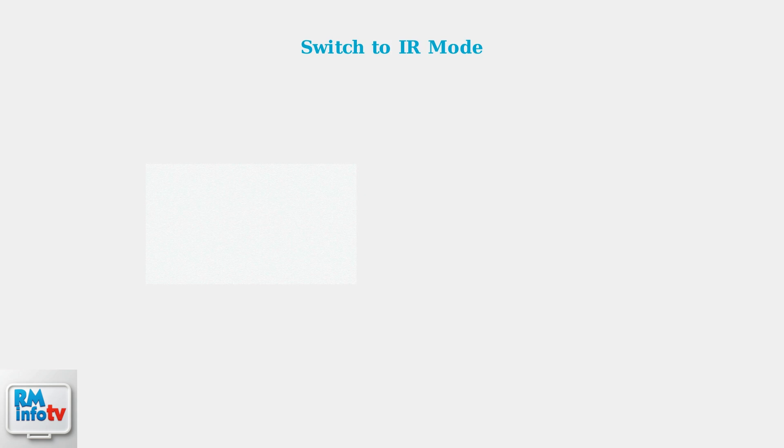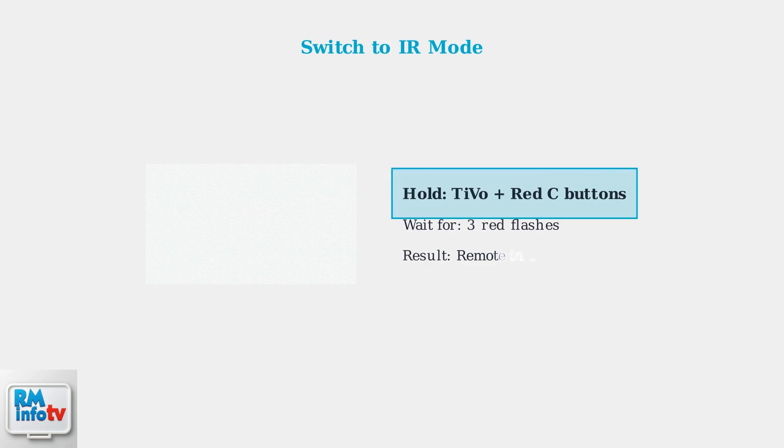If RF pairing fails, you can switch your remote to IR mode. This requires direct line of sight to your TiVo box, but doesn't need pairing. To switch to IR mode, hold down the TiVo button and the red C button simultaneously. Keep holding until the activity indicator LED flashes red three times. Your remote is now in IR mode.